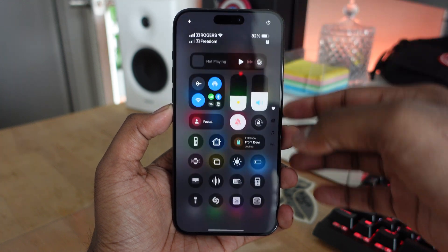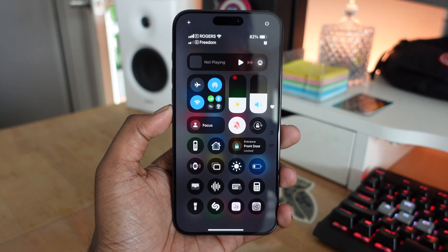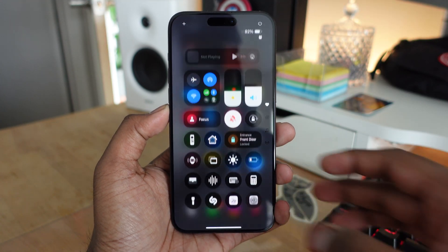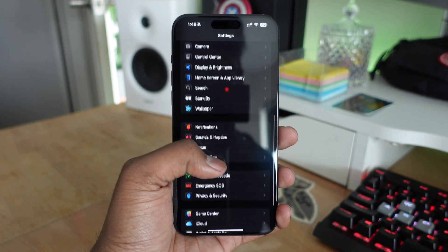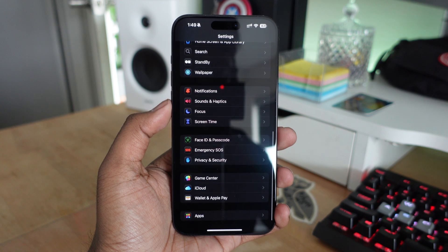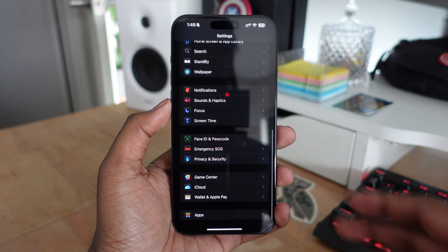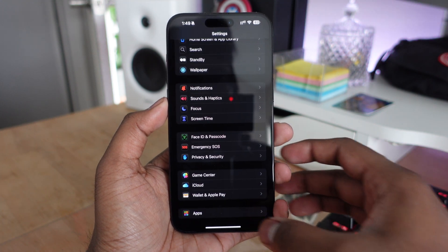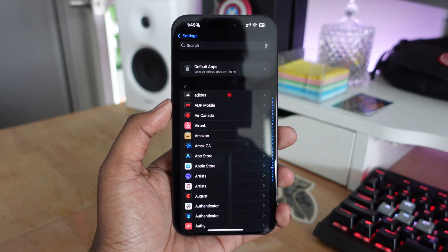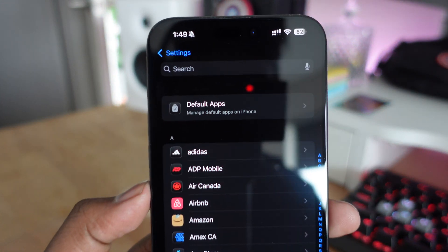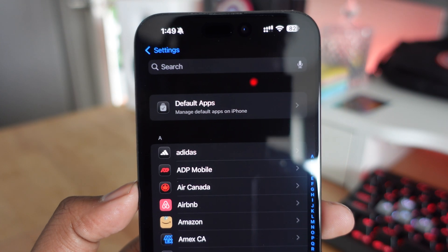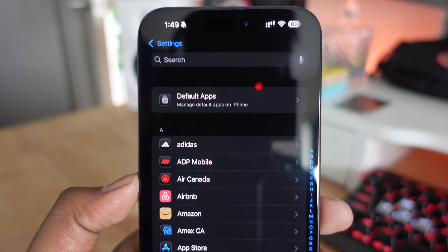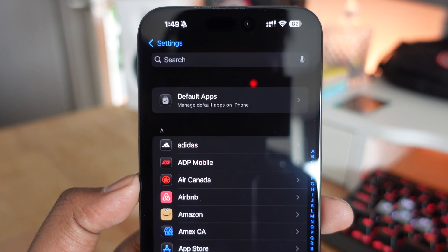To customize default apps, it's fairly easy. Go into Settings, scroll down to the Apps section. Once you tap on that, at the very top, there's a section called Default Apps. This is where you'll manage all the default apps on your iPhone.